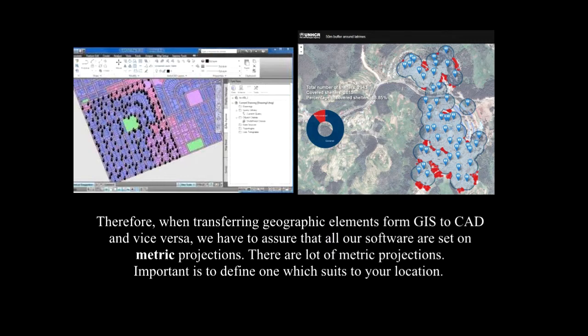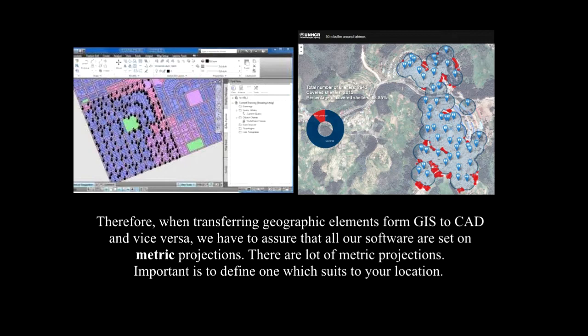Therefore, it is essential that you are using the same projection, namely the metric projection, if you are linking GIS software with CAD software.